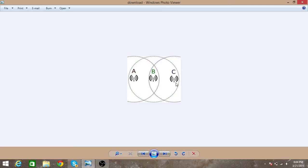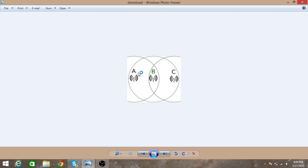So what C will do is it will use carrier sense multiple access protocol, so it will check if someone is transmitting to B. Its range is this much, so it will not sense that A is transmitting to B as A is out of its reach. So it will not come to know that A is transmitting.